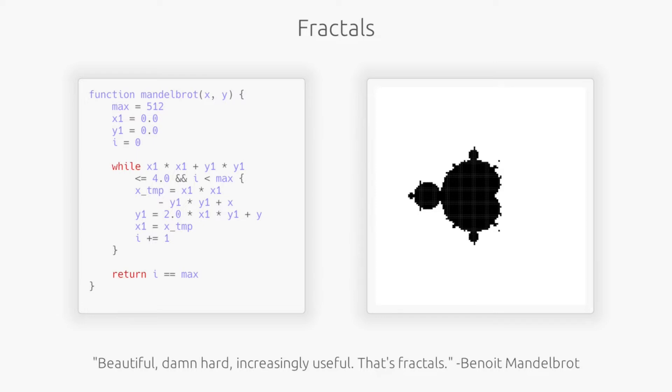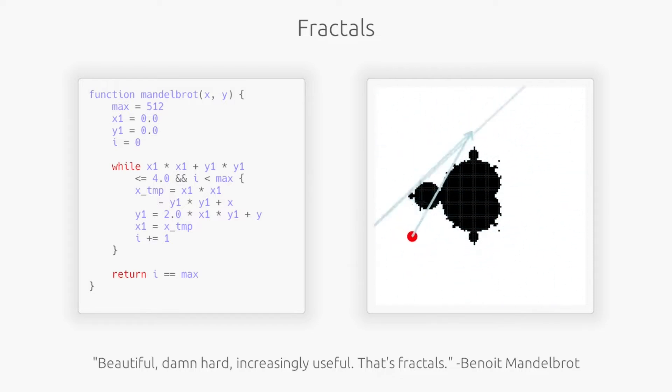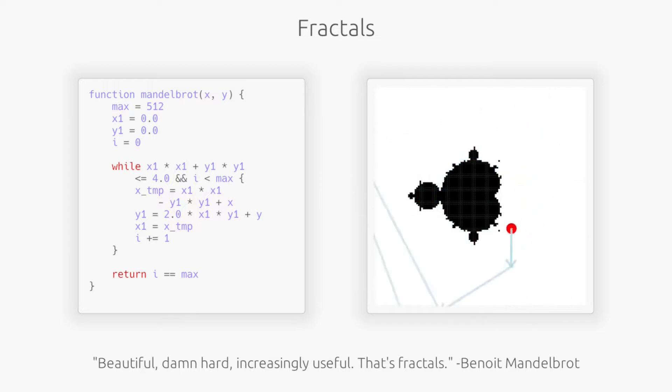When computing each pixel, the algorithm visits a sequence of other points. The resulting color is entirely based on whether that sequence stays close to the center or escapes towards infinity in any direction.